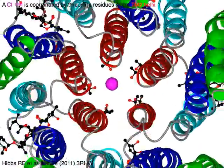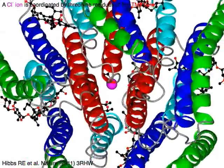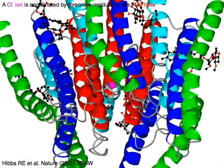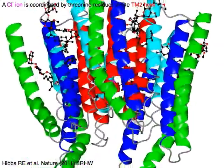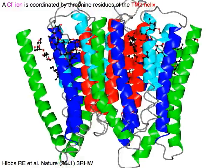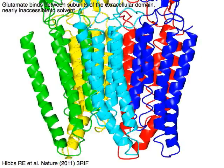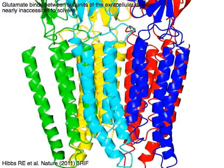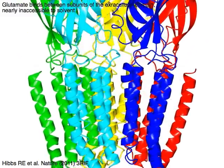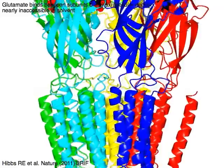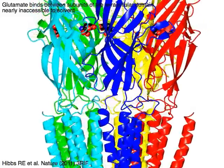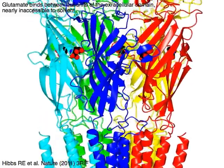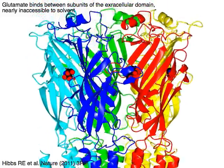A chloride ion in magenta is coordinated by threonine residues of the TM2 helix in red. Glutamate binds between subunits of the extracellular domain, nearly inaccessible to solvent.